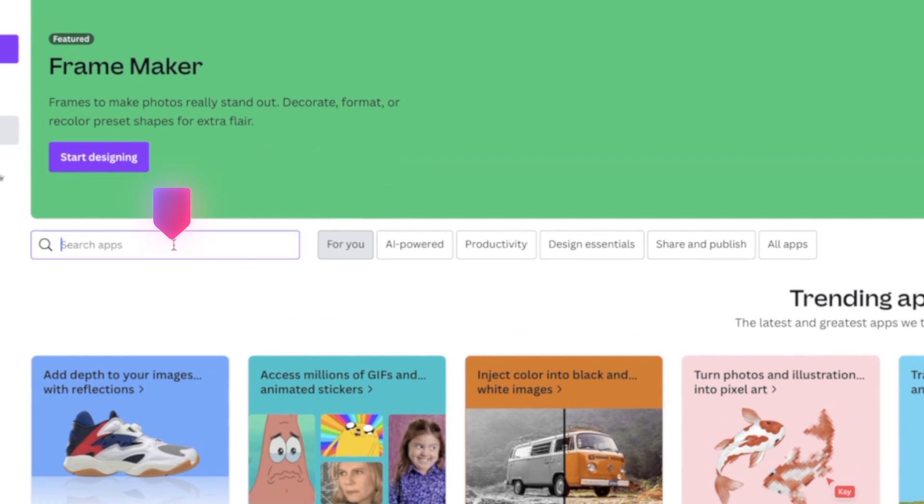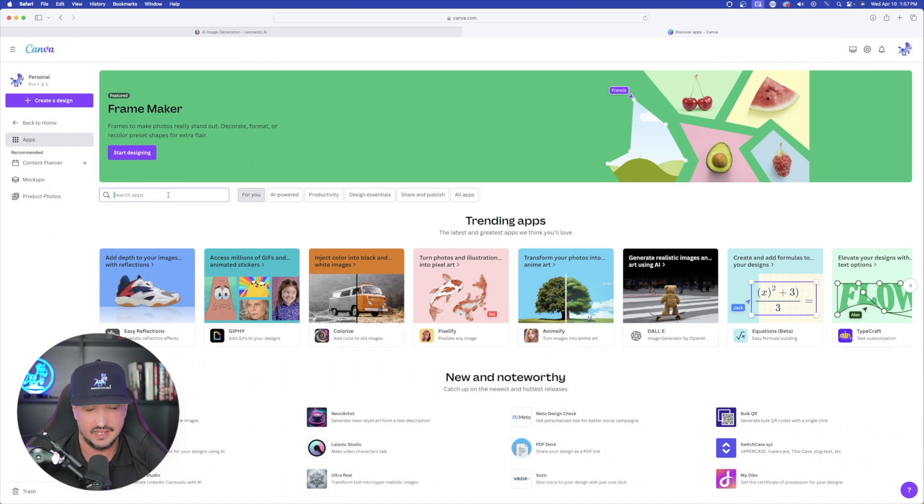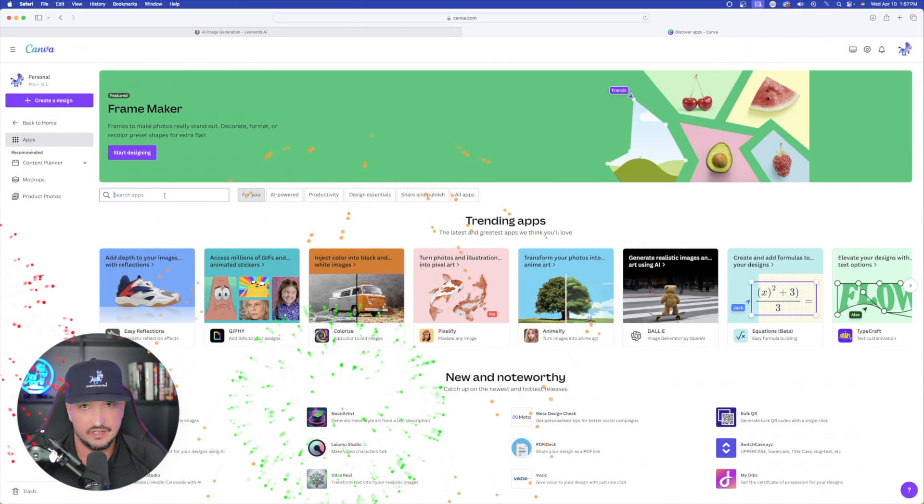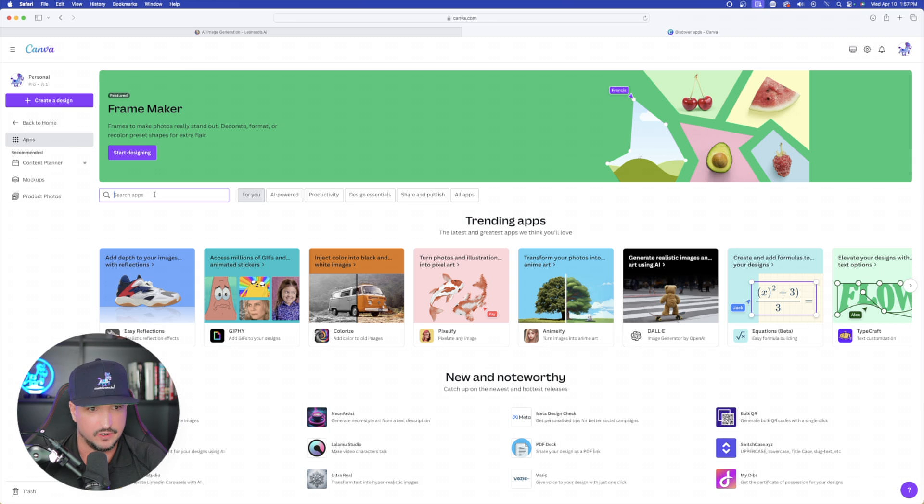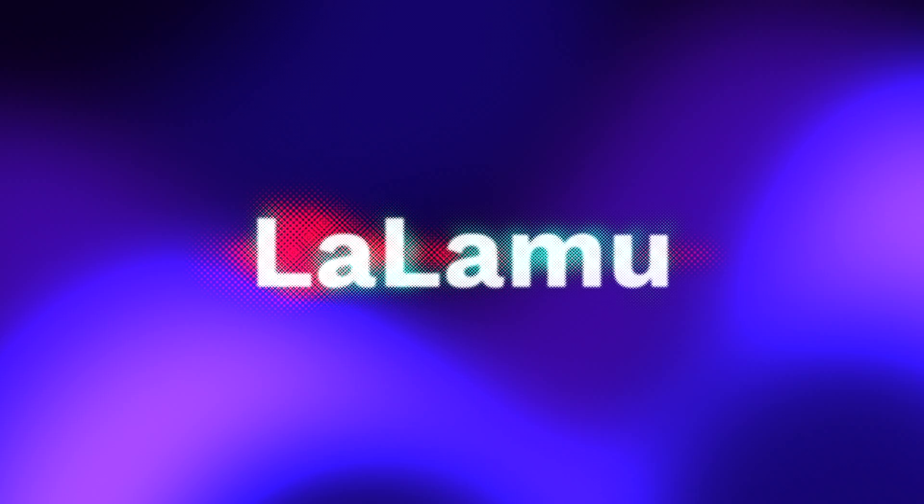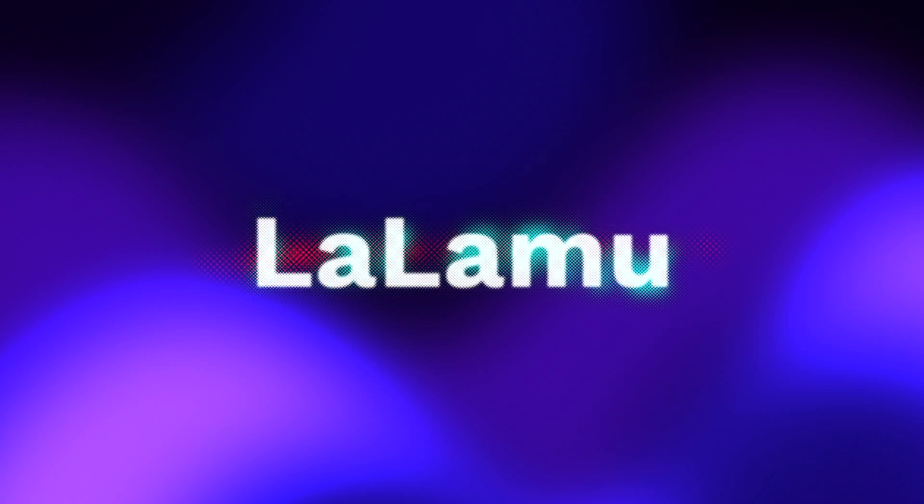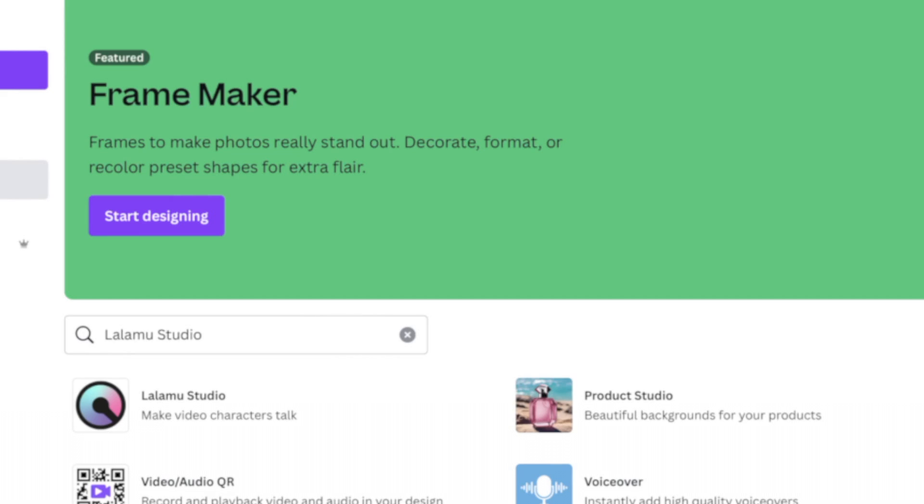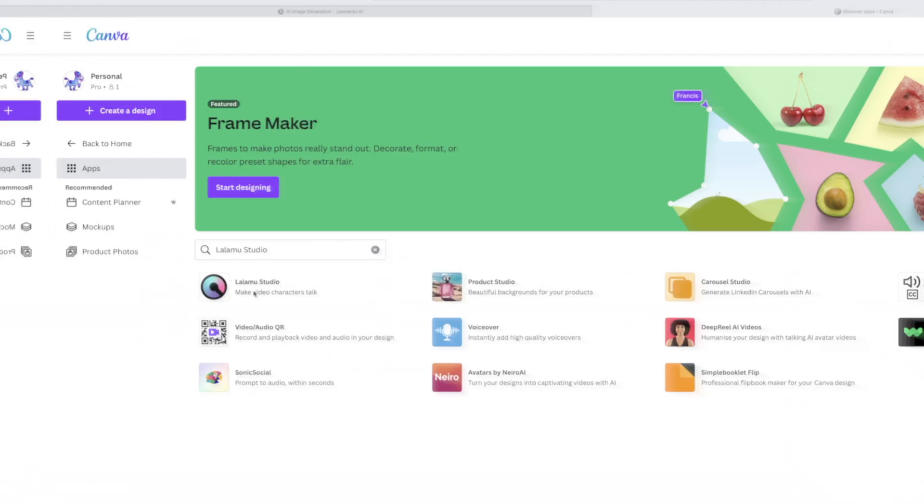We're simply going to type in the app we're going to be using today. And to be quite honest, this one really just blew me away and came out of nowhere. So here's the app we're going to search for. It's Lalamu or Lalamu Studio, L-A-L-A-M-U. Just type in that. And then when you hit enter, you'll see it appear over here in the top left-hand corner.